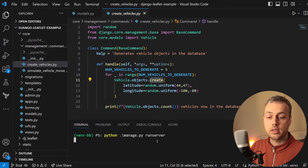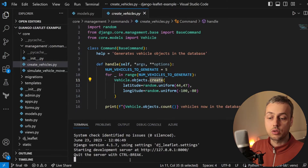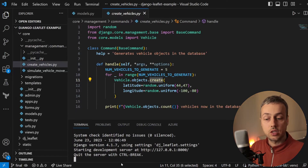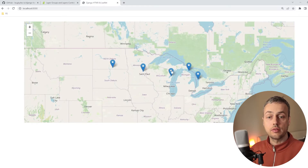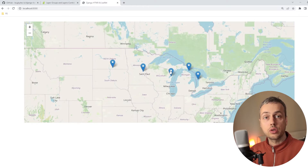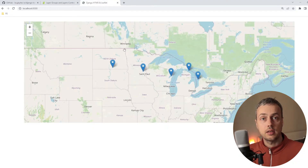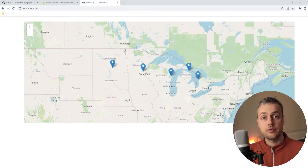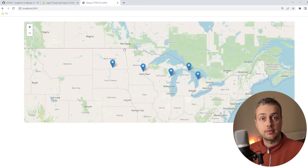Let's run the Django development server and see what the project looks like. In the browser we have the map open with five markers representing the location of each vehicle. In this video we're going to extend this and allow users to toggle which vehicles are shown on the map at a given time.